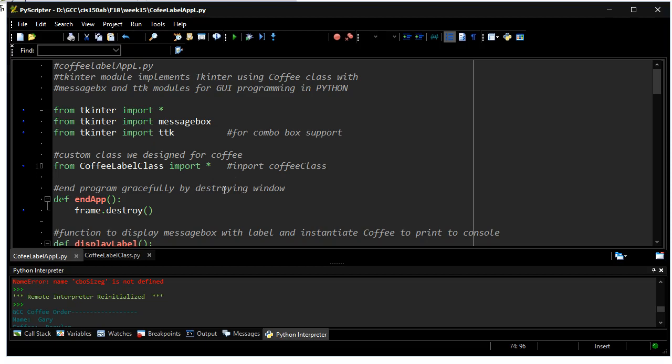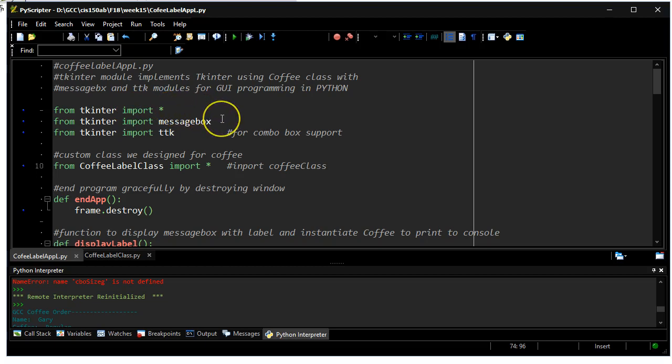The other files I'll be using are some Tkinter support files. One is just all of Tkinter for its basic GUI and event handling. Another is a special part of the Tkinter module called message box. And the last one supports the combo box in a module called TTK.